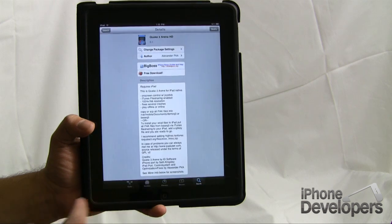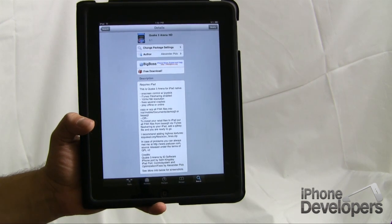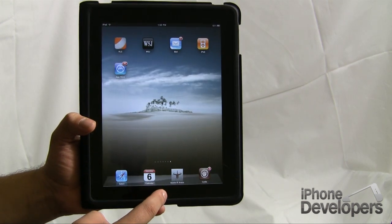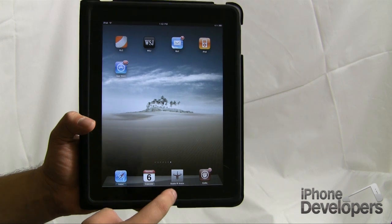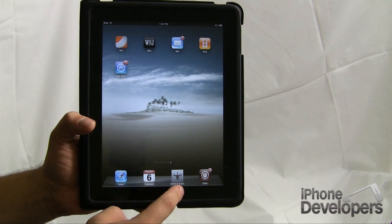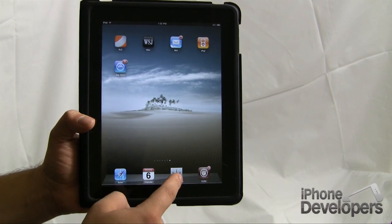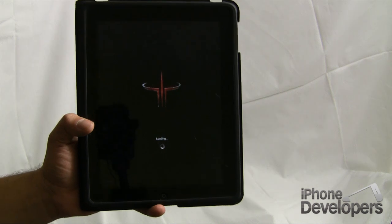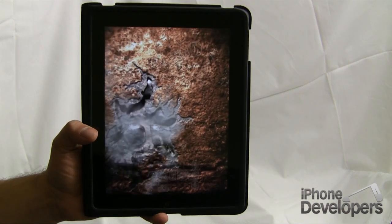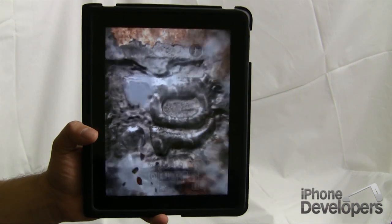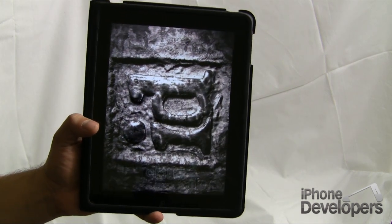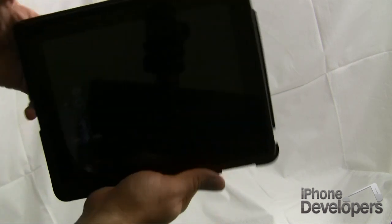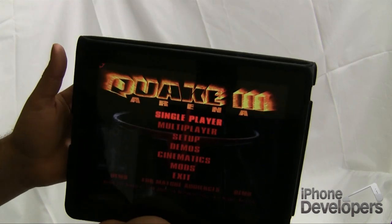Go ahead and return to Cydia and now Quake 3 should be installed. If we bounce out here, there we go — right down here in the launcher we've got Quake 3 Arena. I'm going to go ahead and open this for the first time and you'll see the amazing opening sequence which I absolutely love. Let's go ahead and flip landscape here.